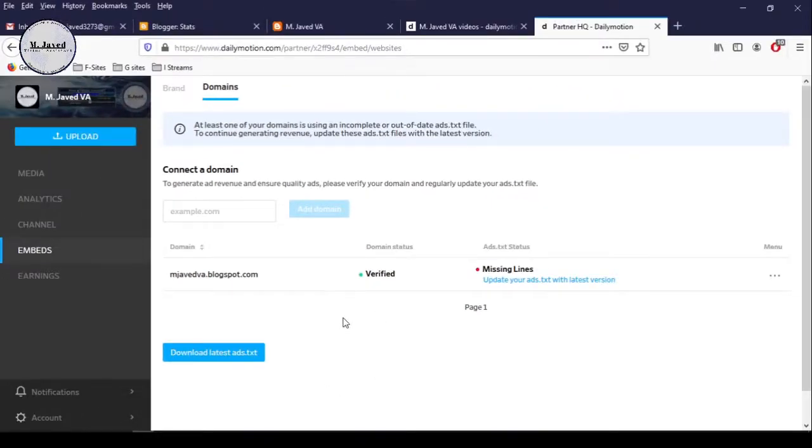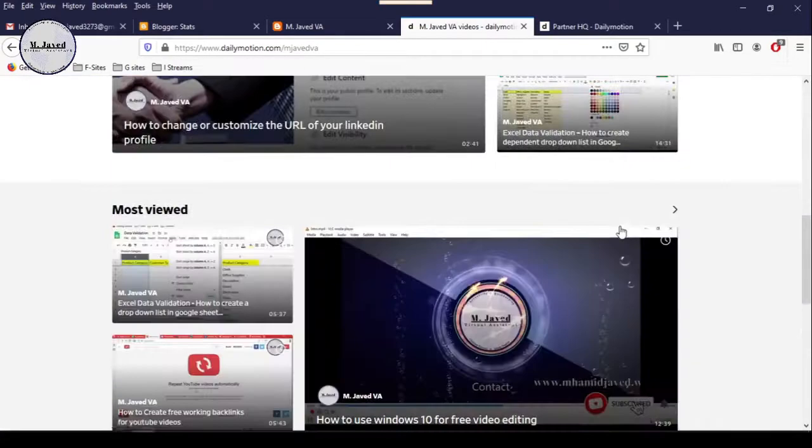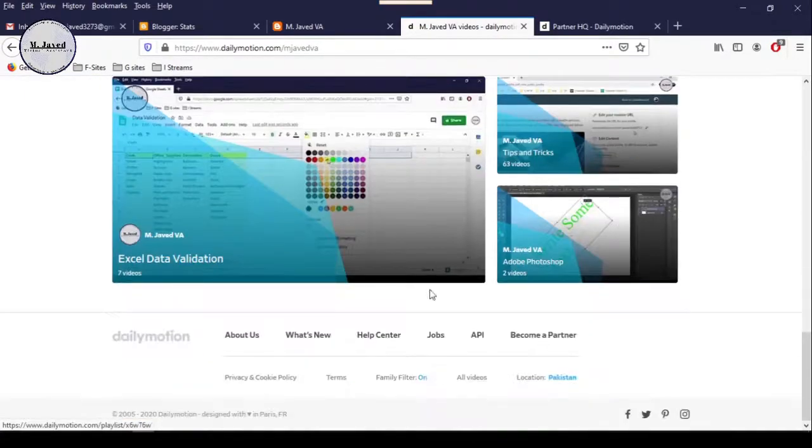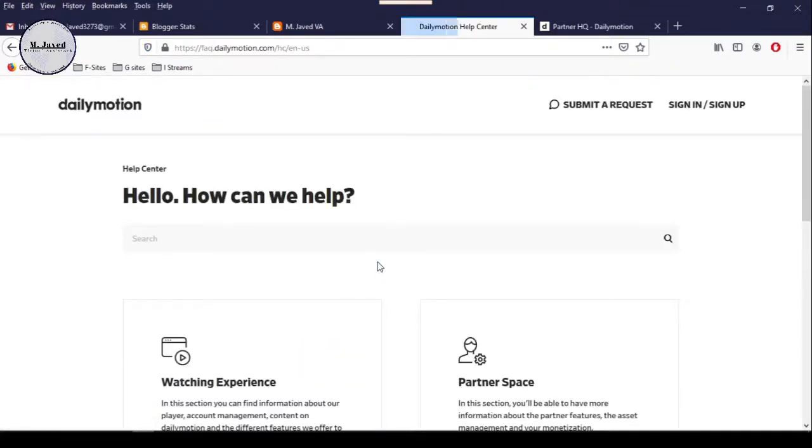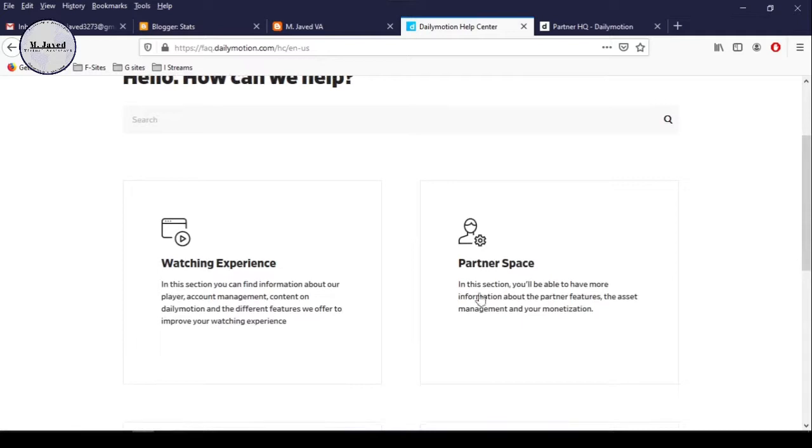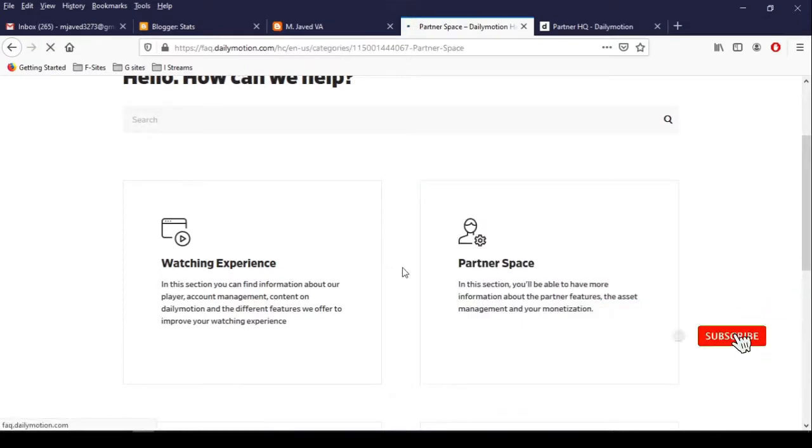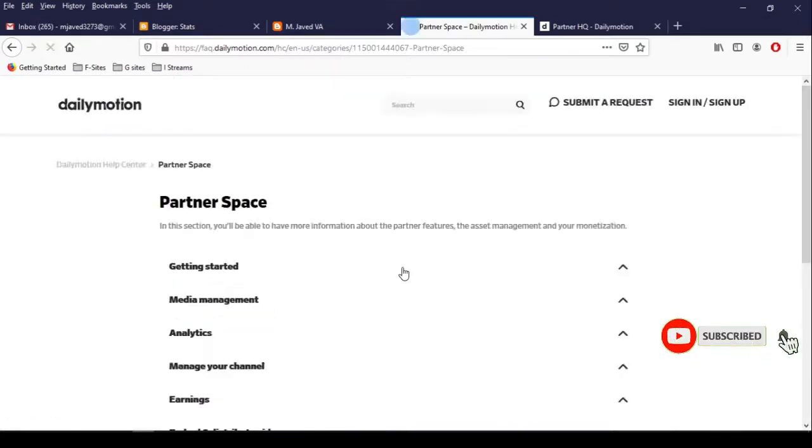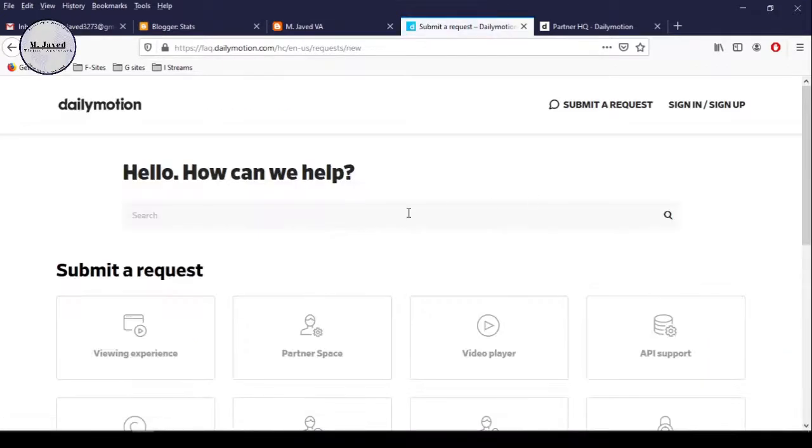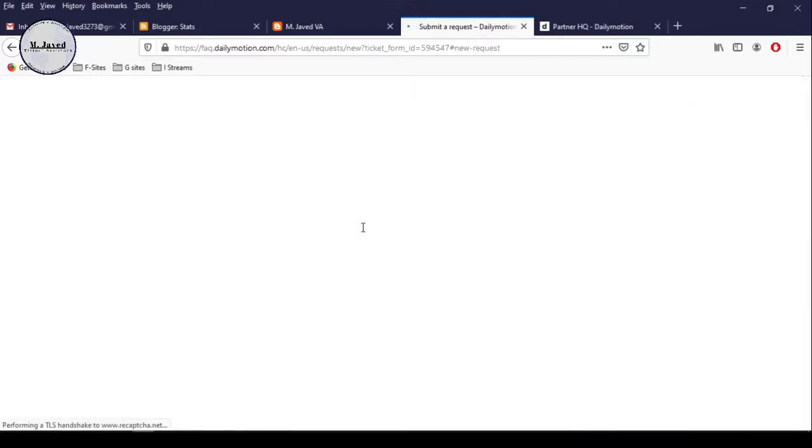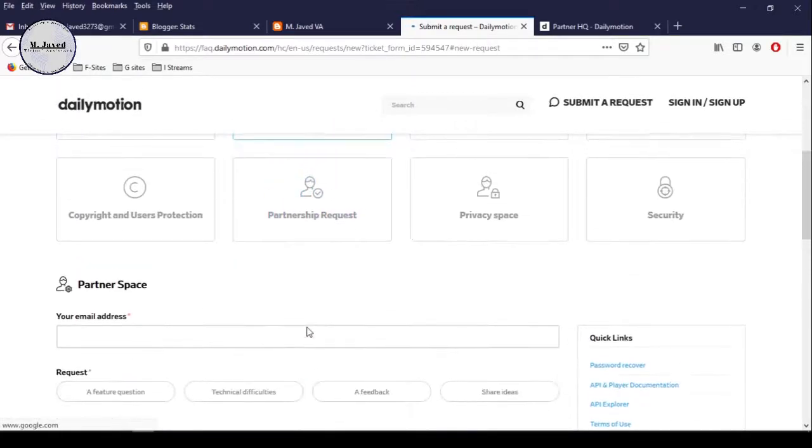If all that is active, then go to your channel dashboard and click on help center by scrolling down. Here, click on the partner space and then click on the submit a request link, and then click on partner space again and fill the request form.